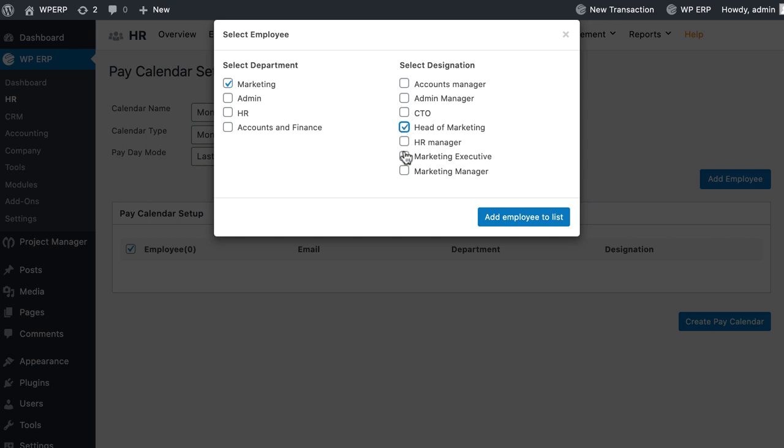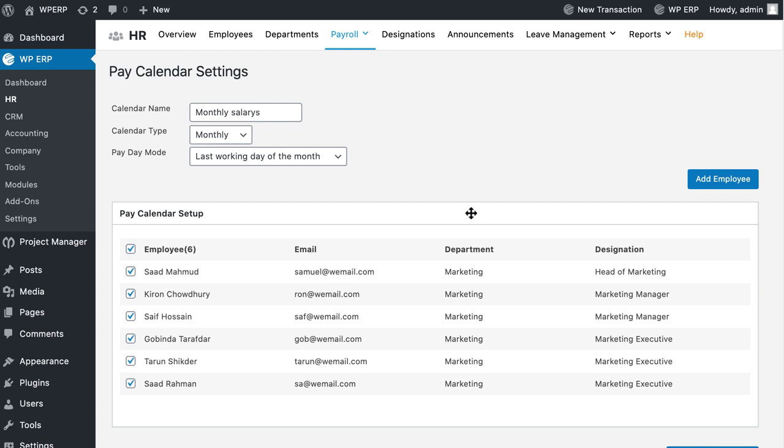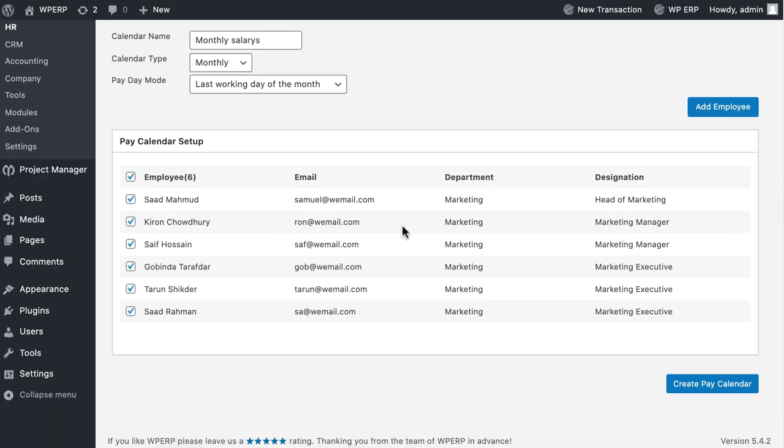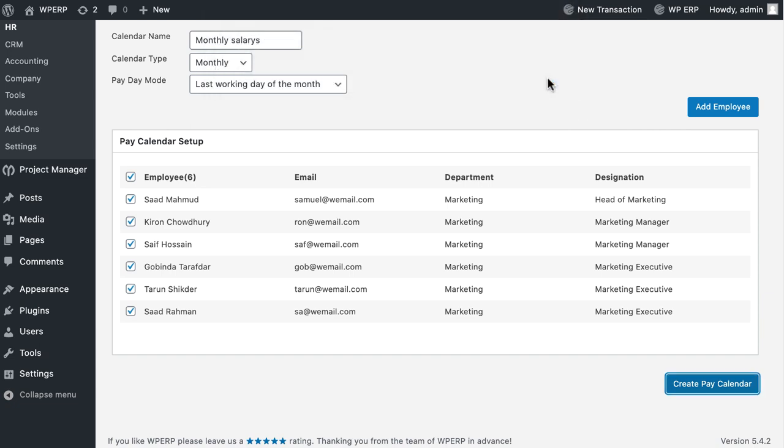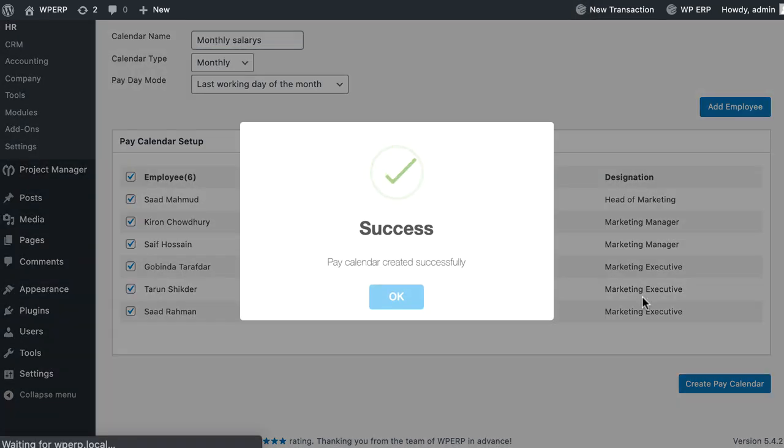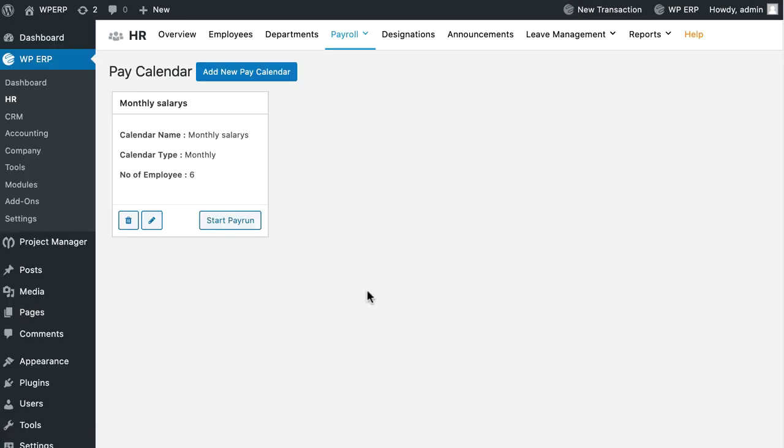You will see the list of your employees you have selected including their email, department, and designation. Finally, click on the Create Pay Calendar button to complete the process and you will be redirected to the Pay Calendar List page.